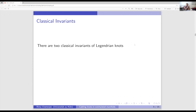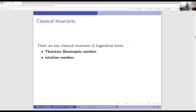A Legendrian knot has two classical invariants: the Thurston-Bennequin number, called TB, and the rotation number. The Thurston-Bennequin number measures the twisting of the Legendrian knot with respect to the contact planes. For null-homologous knots, we fix a framing coming from the Seifert surface, and TB is the difference between the Seifert framing and the contact framing — equivalently, the winding number of a contact tangent vector field along the knot with respect to a fixed trivialization.